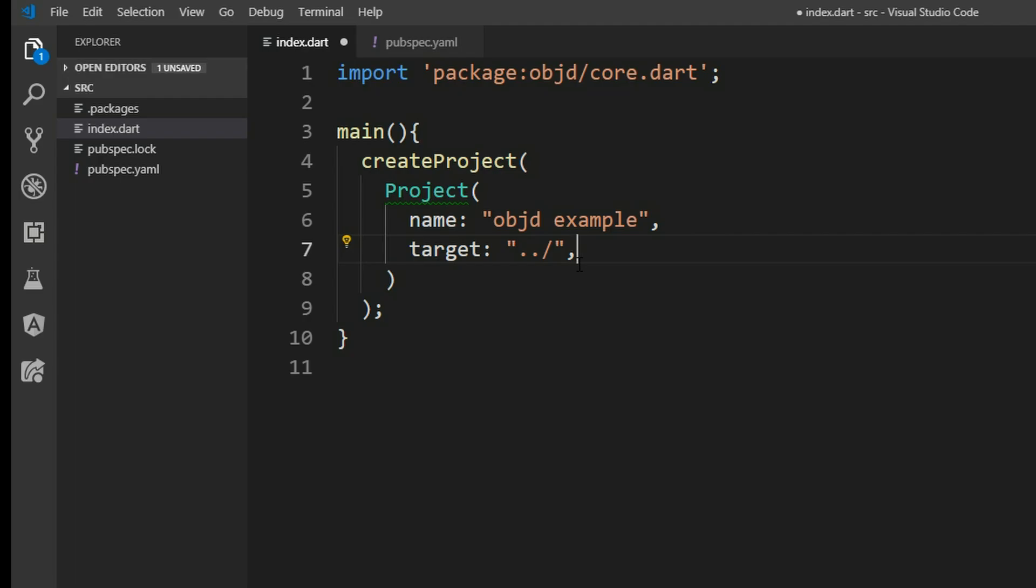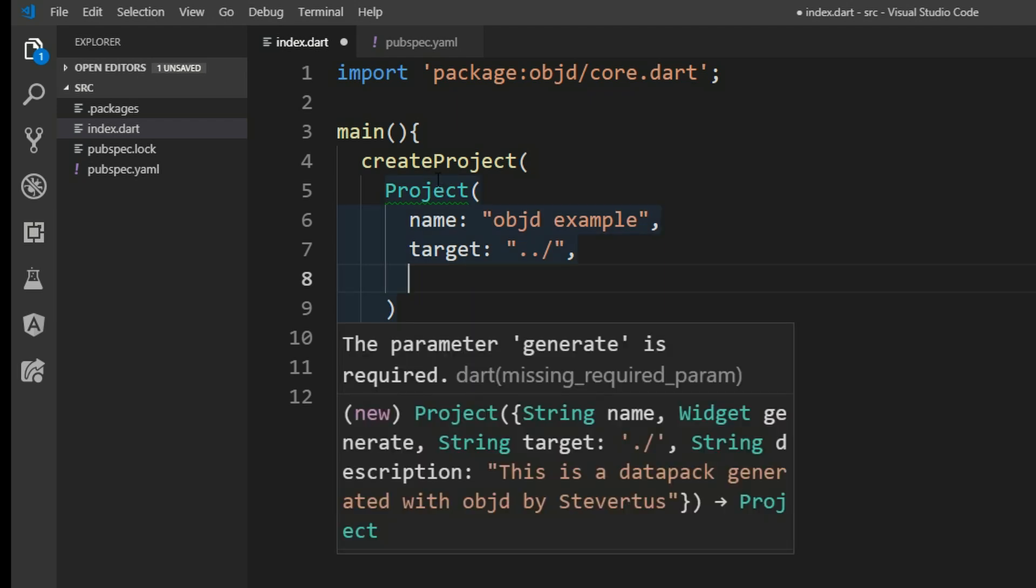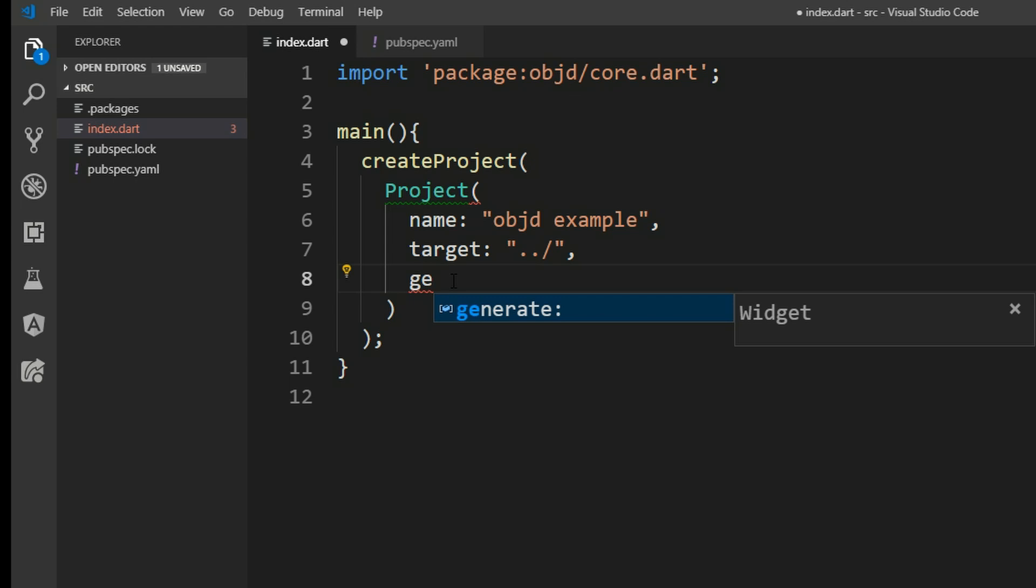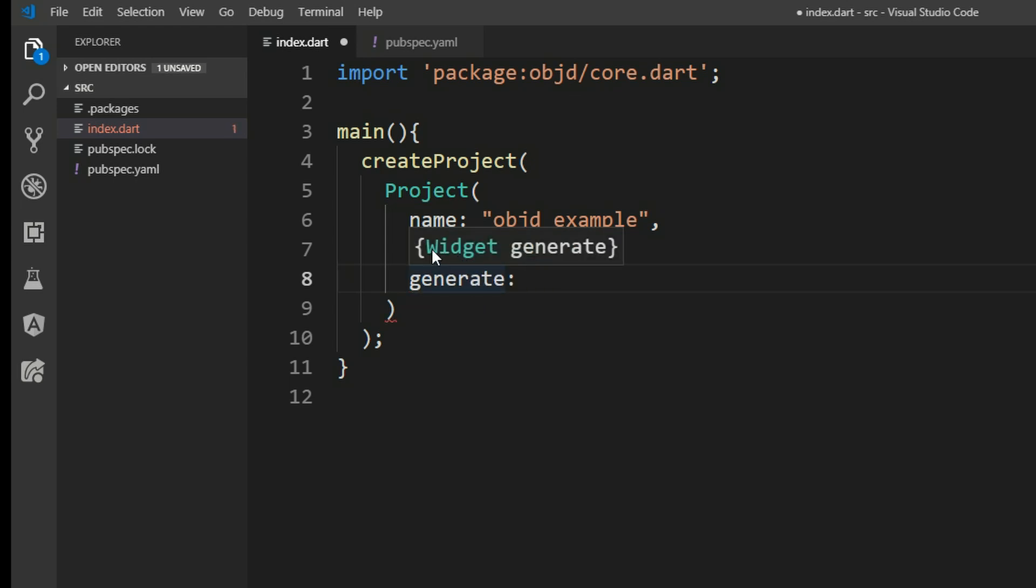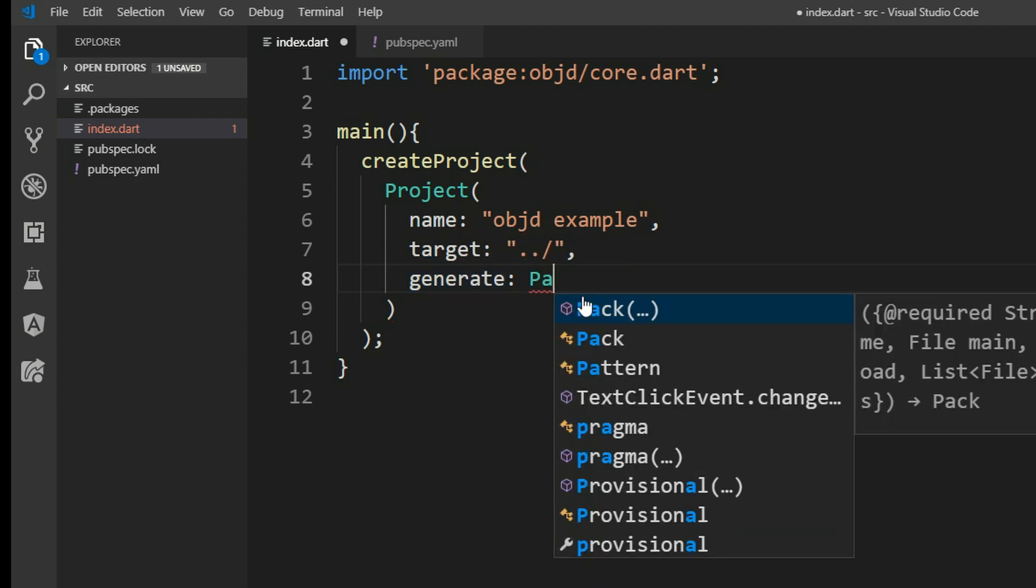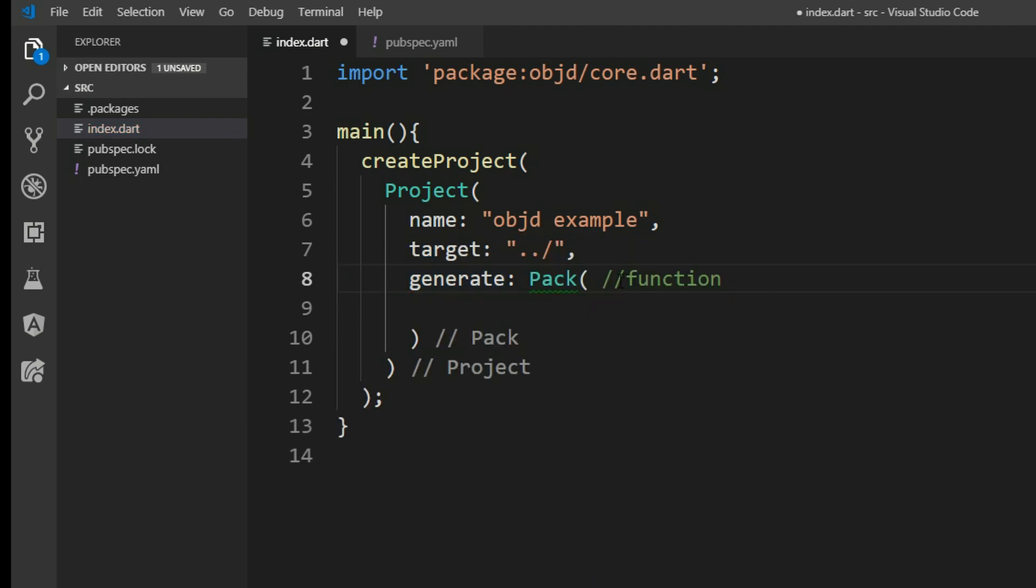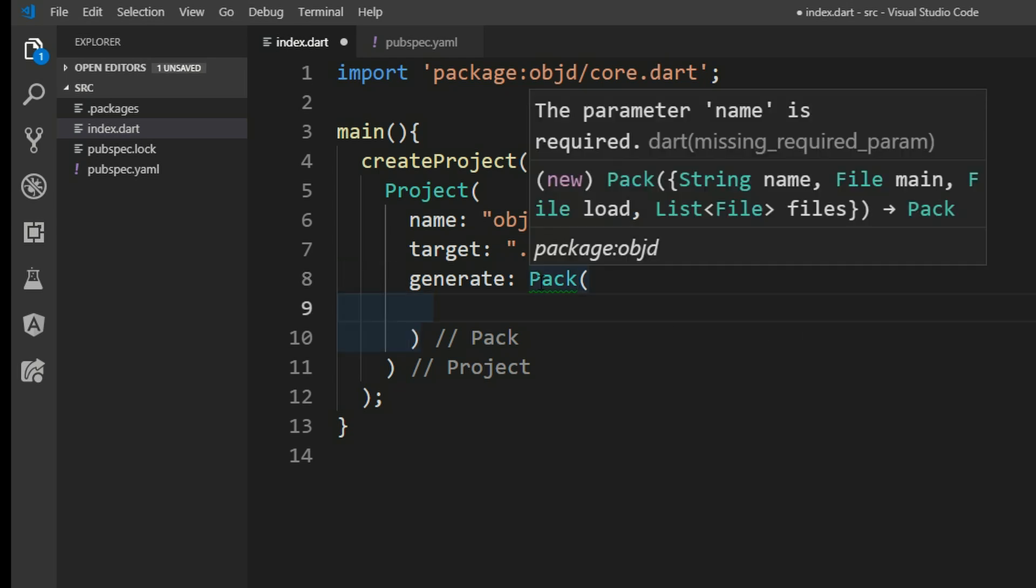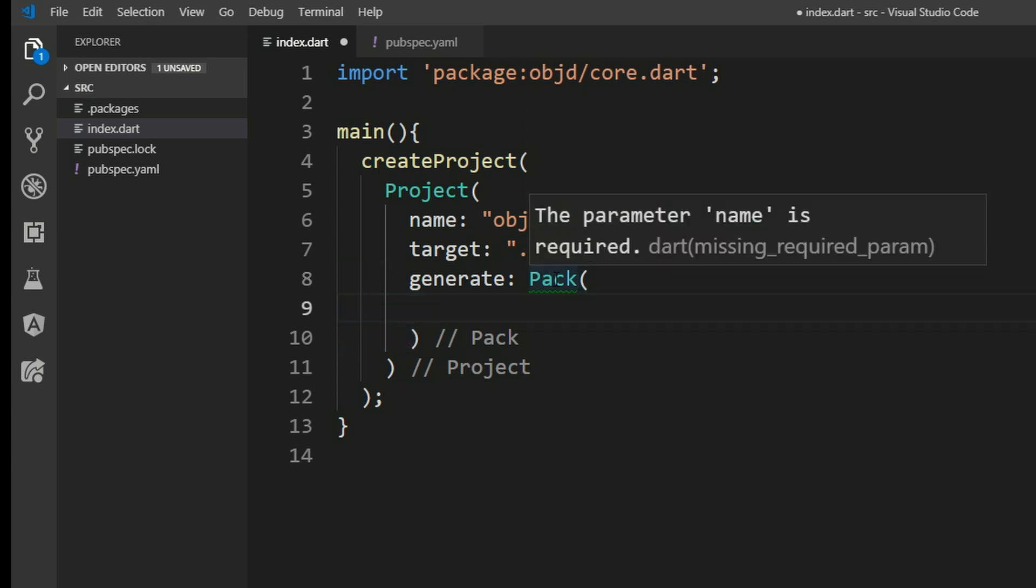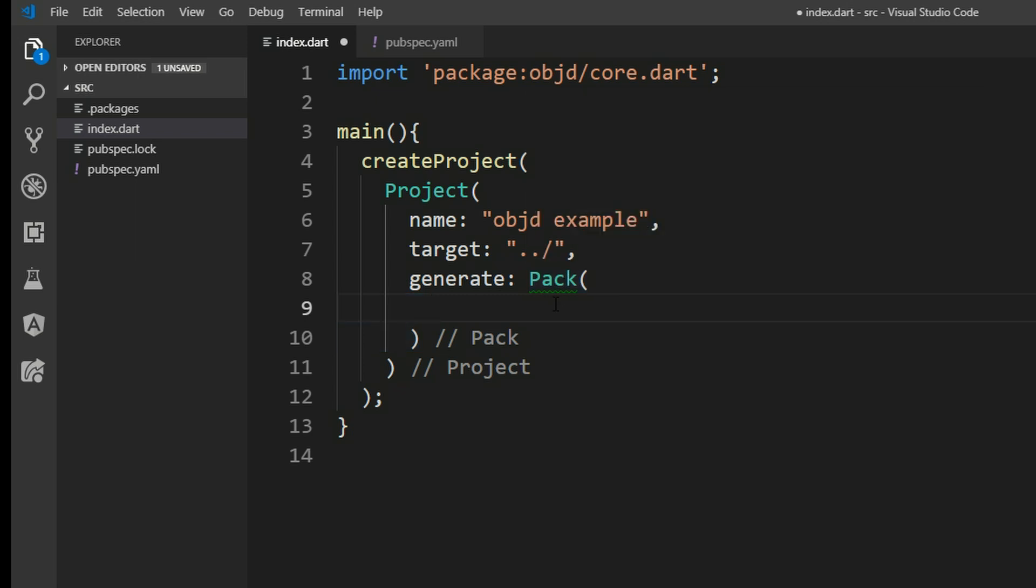But now we want to add some content in here. And it already says parameter generate is required. So we insert generate here, and this accepts a widget. Remember everything in mcscript is a widget. But as a project we need to insert a pack here. As a pack I mean the namespace, for example. So if we run slash function we have to insert a namespace here. And that is our pack. And we can have multiple packs in our project. So this pack requires a name again. So we give it a name, let's say objectd.